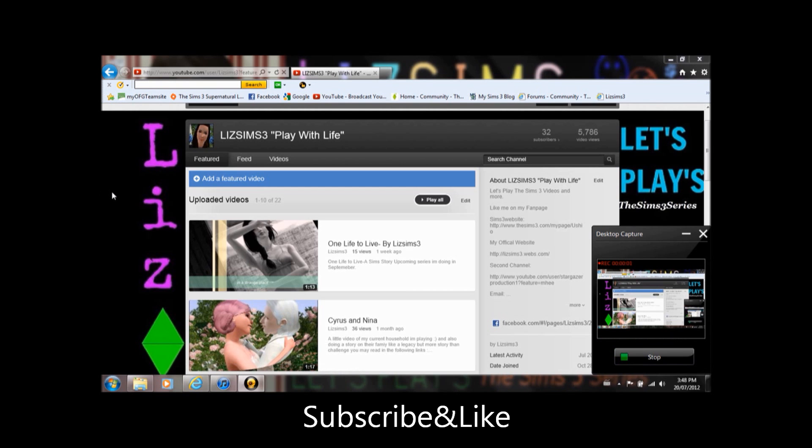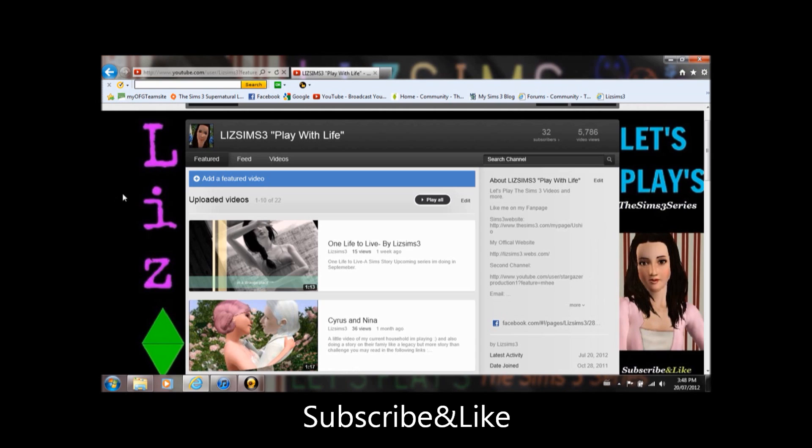Hi everyone, this is The Sims 3, and I'm going to be just doing an update of my LPs.